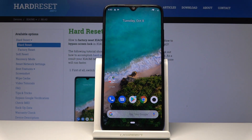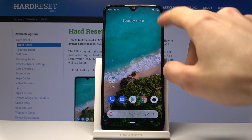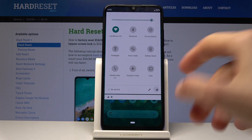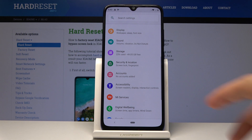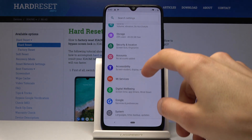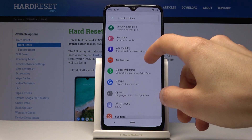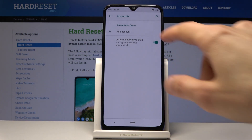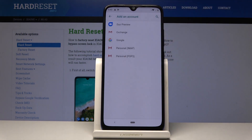Welcome, this is the Xiaomi Mi A3 and today I will show you how to add a Google account. To get started, open up Settings and then go into Accounts, and then tap on Add Account.